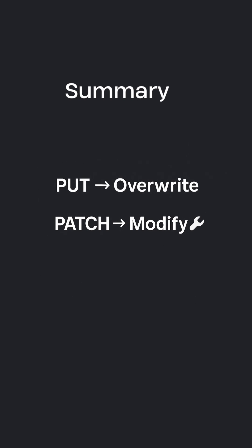In conclusion, use PUT when your resource needs a full reset. Use PATCH for targeted, safe updates.